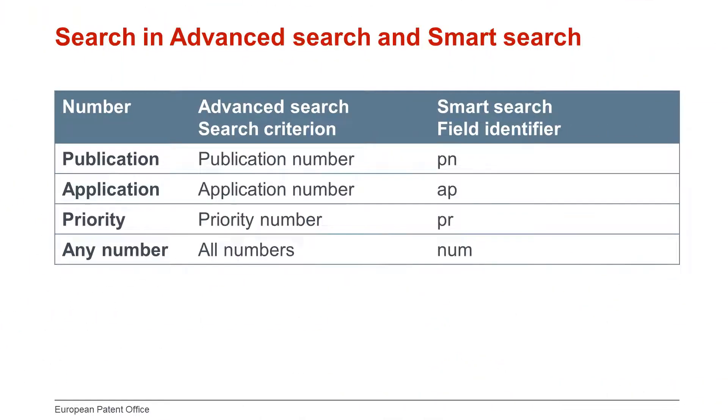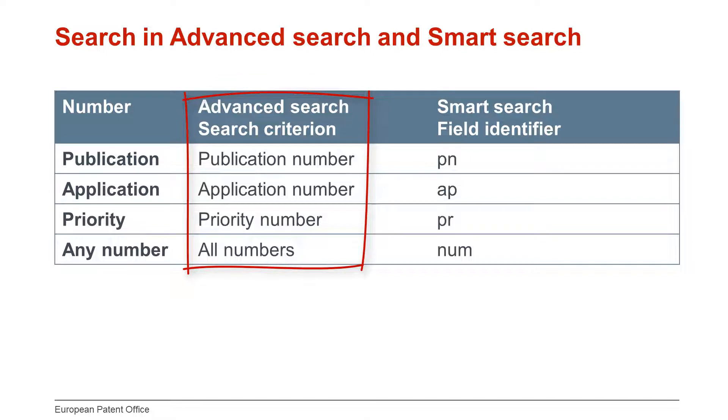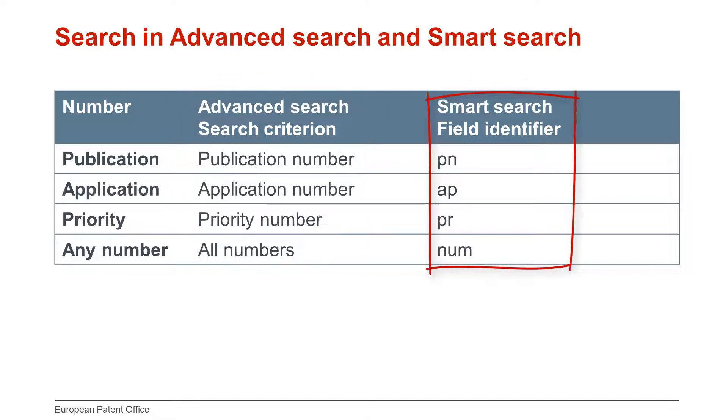The principle is the same for searching application and priority numbers, priority numbers being application numbers of the first patent filings. You just need to use the appropriate search criterion in Advanced Search or Field Identifier in Smart Search.